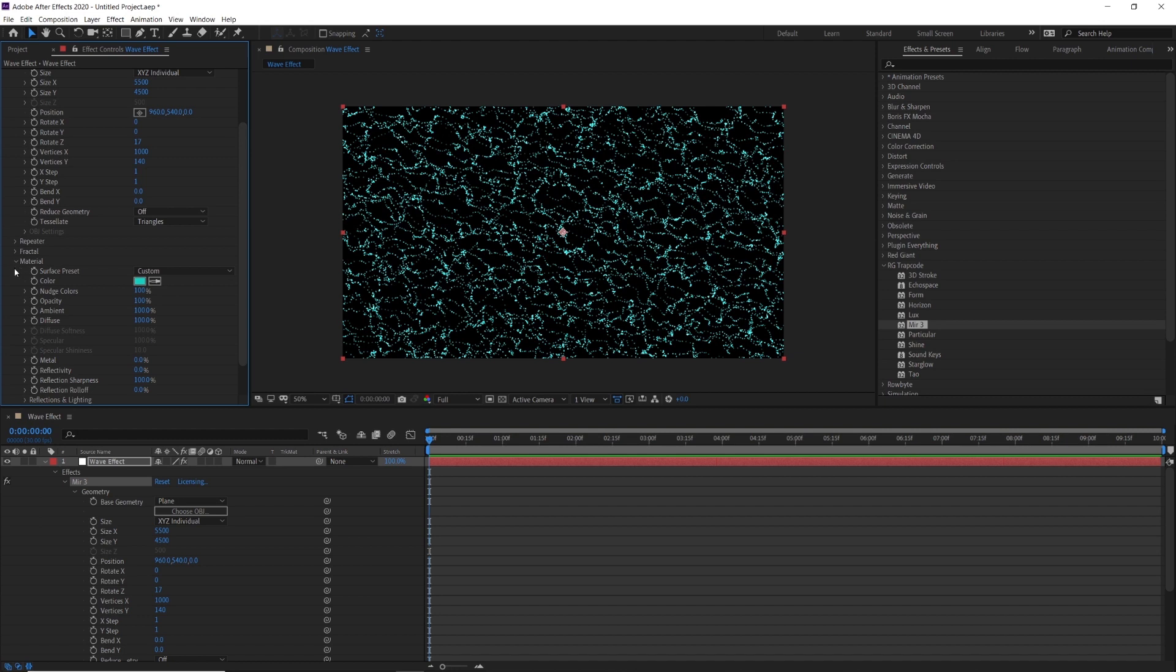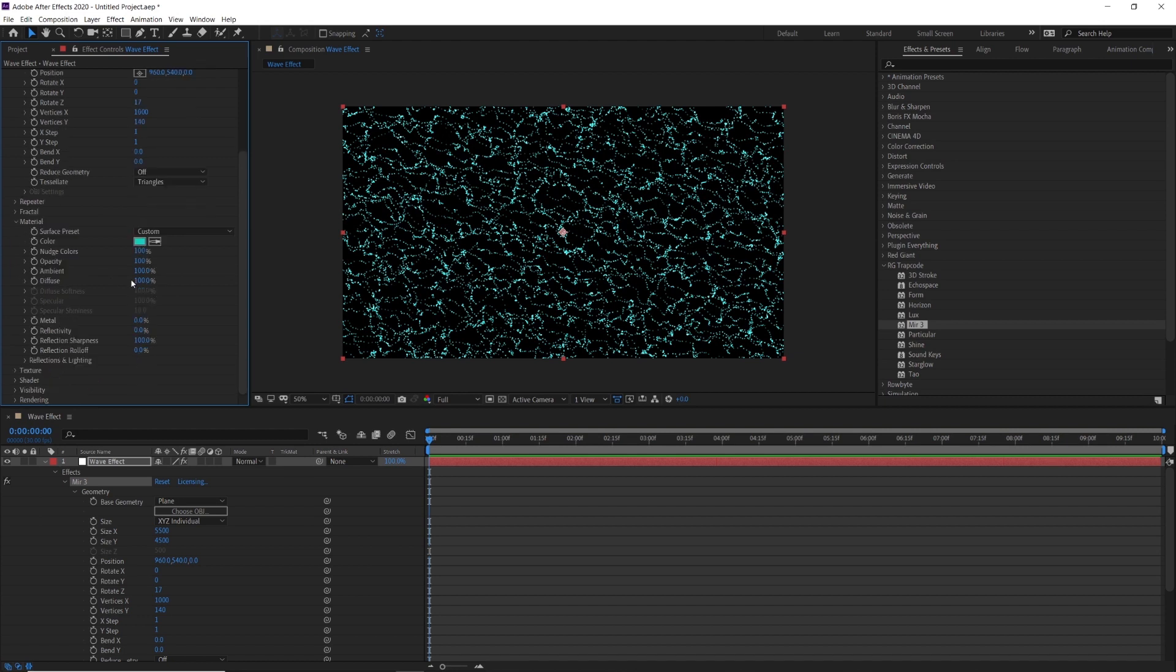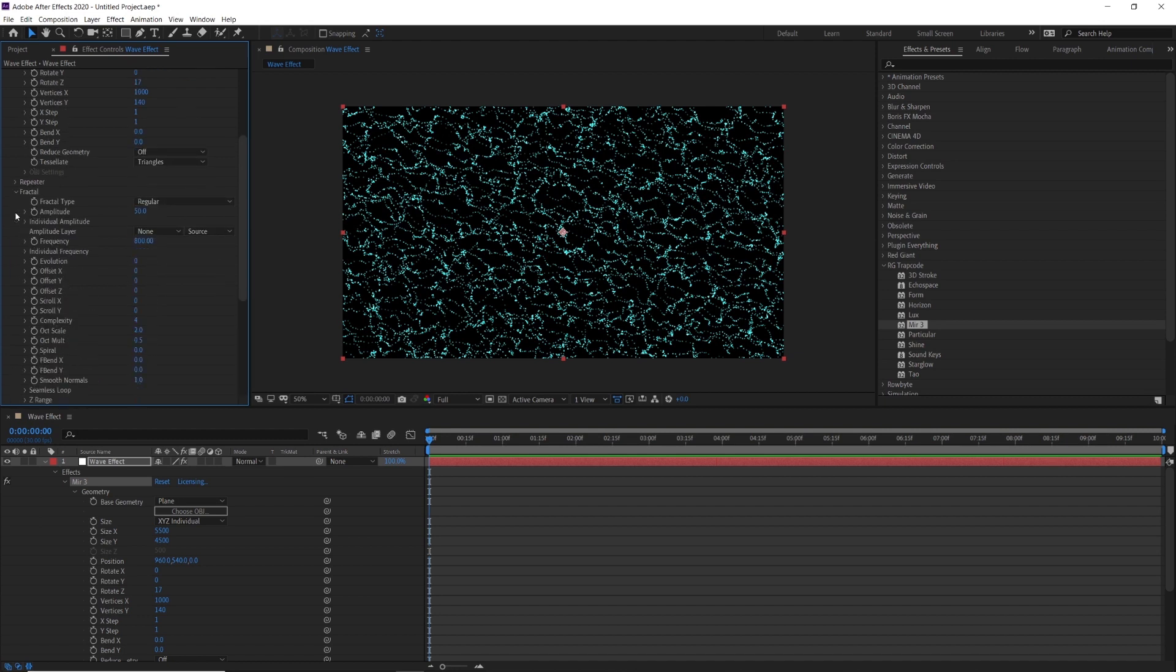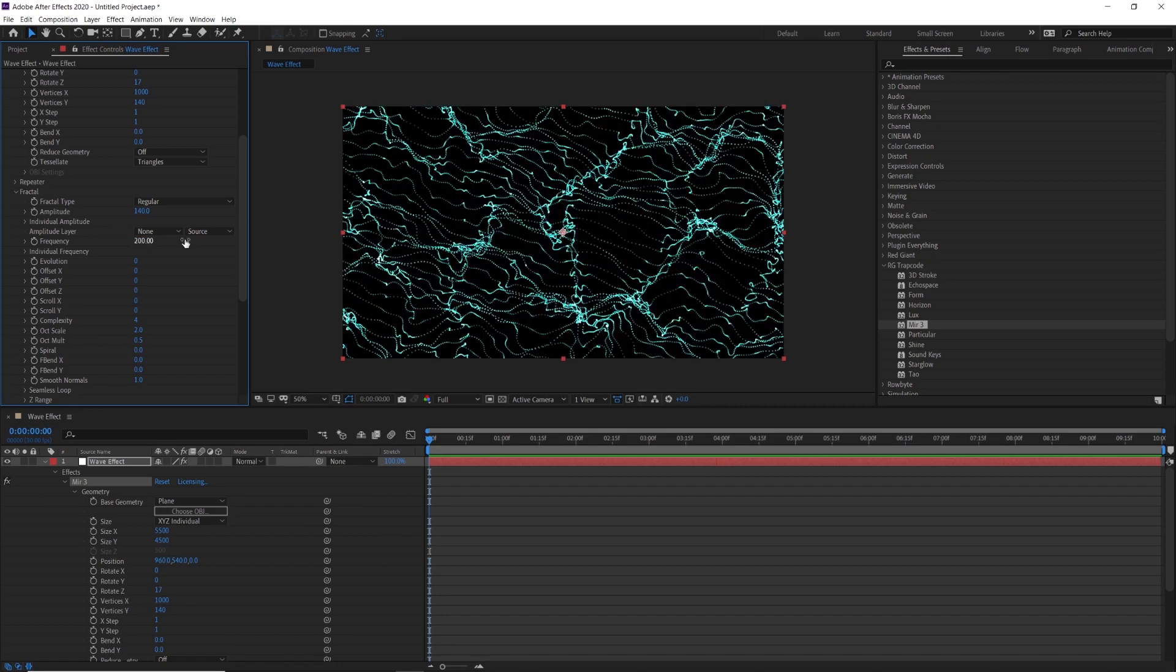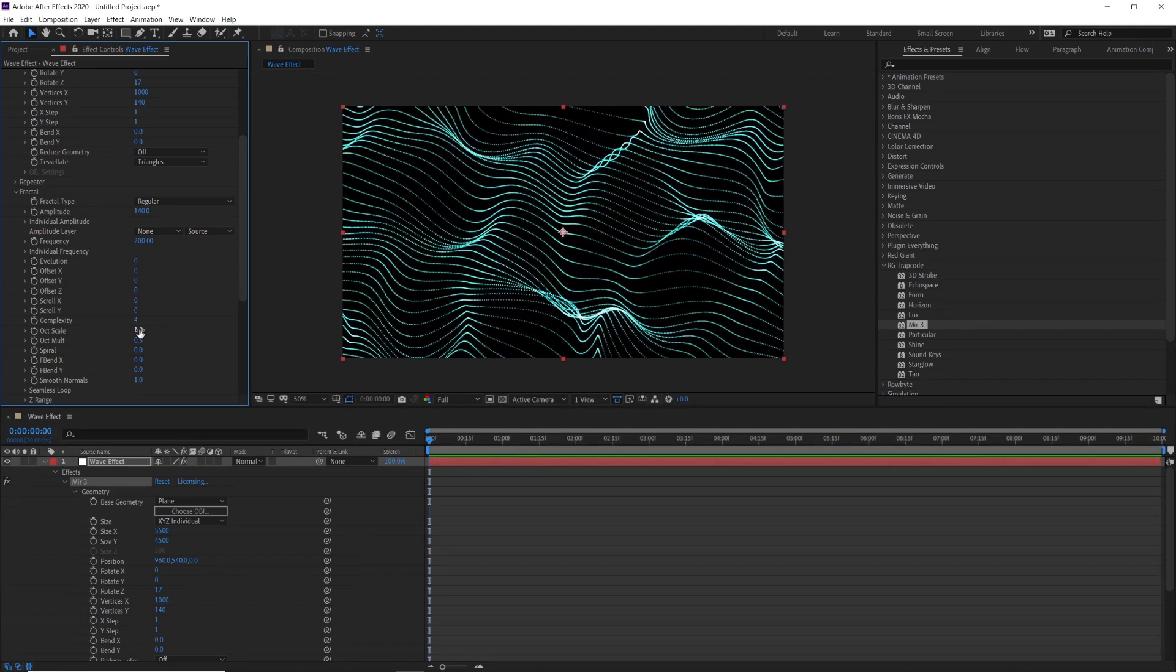Here comes final part of our video. Go inside the factor, change amplitude value to 140 and frequency value to 200. Alt scale value set to 1 and alt mult value set to 0.